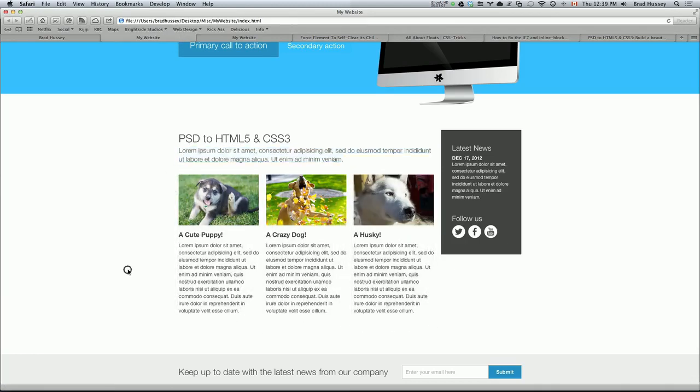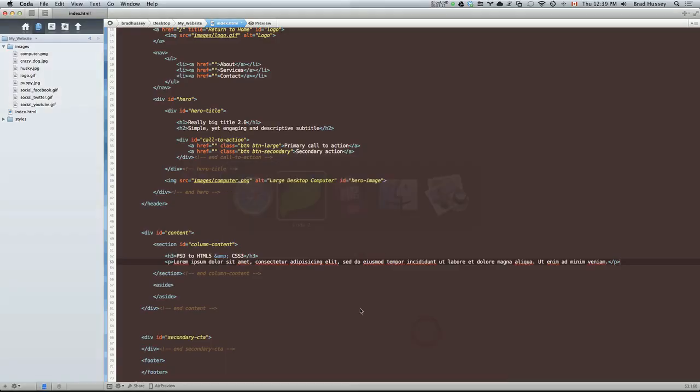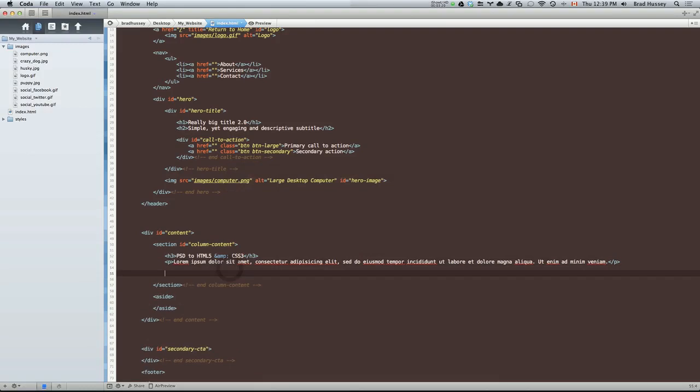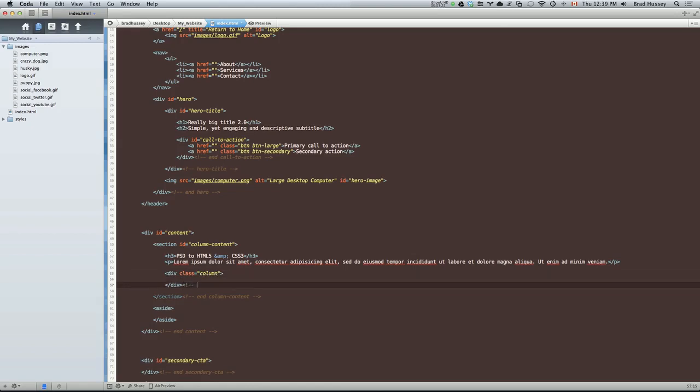So let's put those together. We're going to start by coding one, and then we're going to paste it two extra times because it's the same layout. Image, header, body copy. Image, header, body copy. So on and so forth. So let's add a div. Give that the class of column. Put an HTML comment saying that it's the end of the column, just so we know.